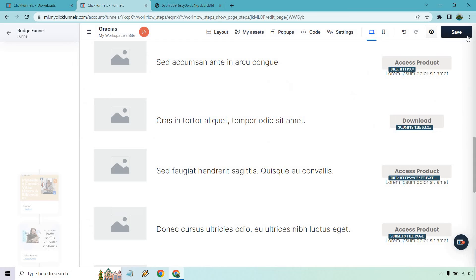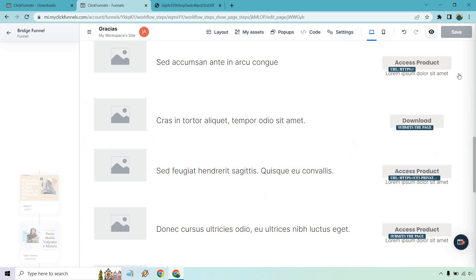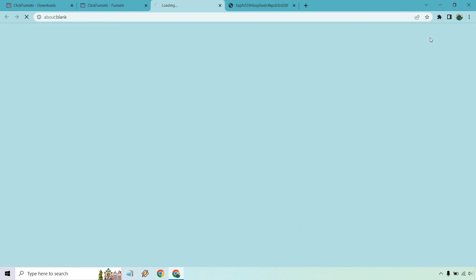Then I'm going to save it. I'll give it a sec and then I'm going to preview it and then I'm going to scroll down to the access product one right there and then I'll show you how it works.